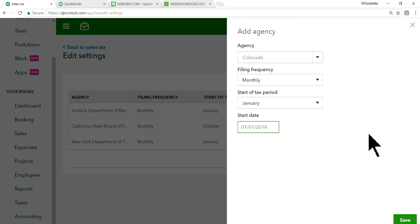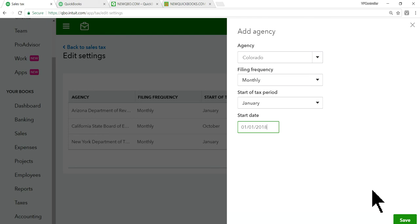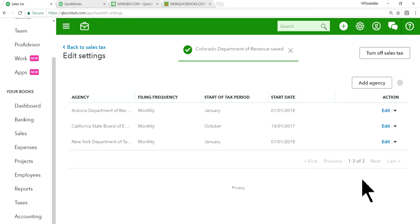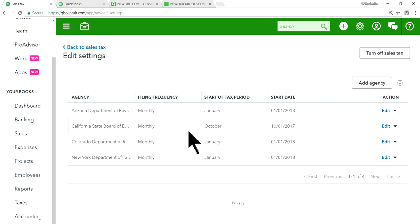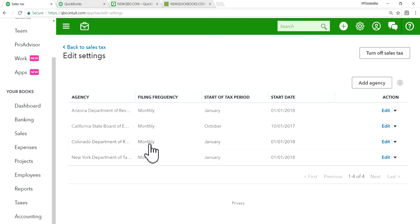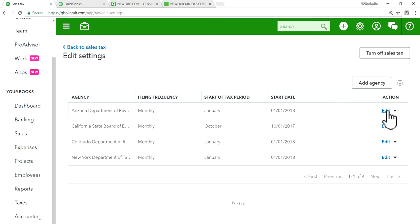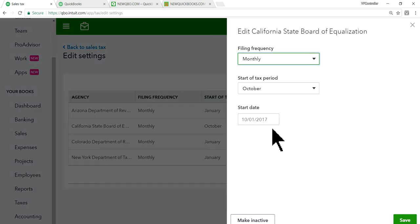All right. So as you can see here, it's not asking for sales tax rate. It will automatically figure out sales tax rate based on the tax agency. Okay. This is all that's, you know. And if you need to change the from monthly to quarterly or quarterly to monthly, then just edit. Just edit. Anything you want.